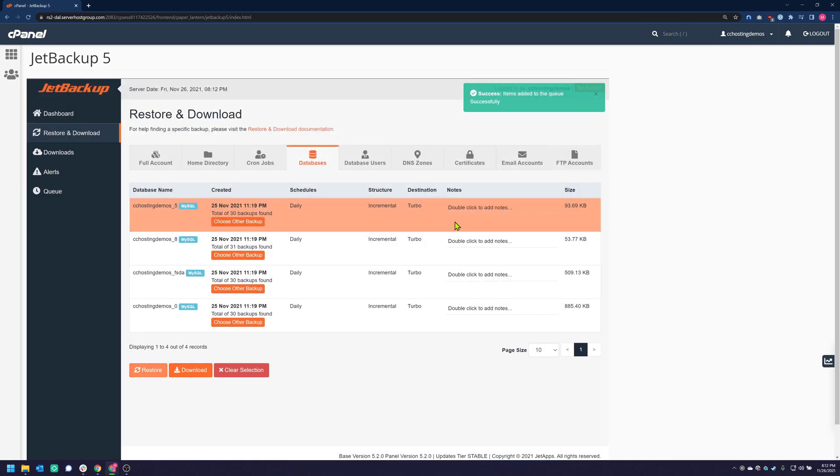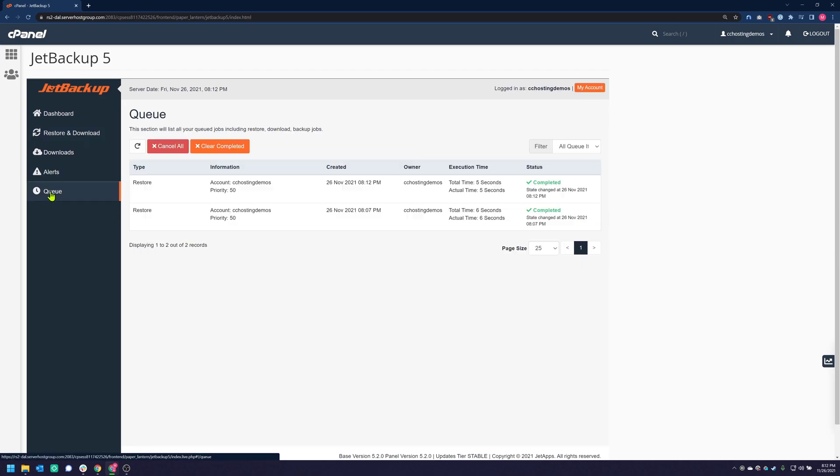After clicking Restore, you'll see a message that says the Restore request was queued successfully. To see the queue, click the queue button from the menu on the left. As you can see, the Database Backup Restore has already completed. You can determine this by looking at the Status column.